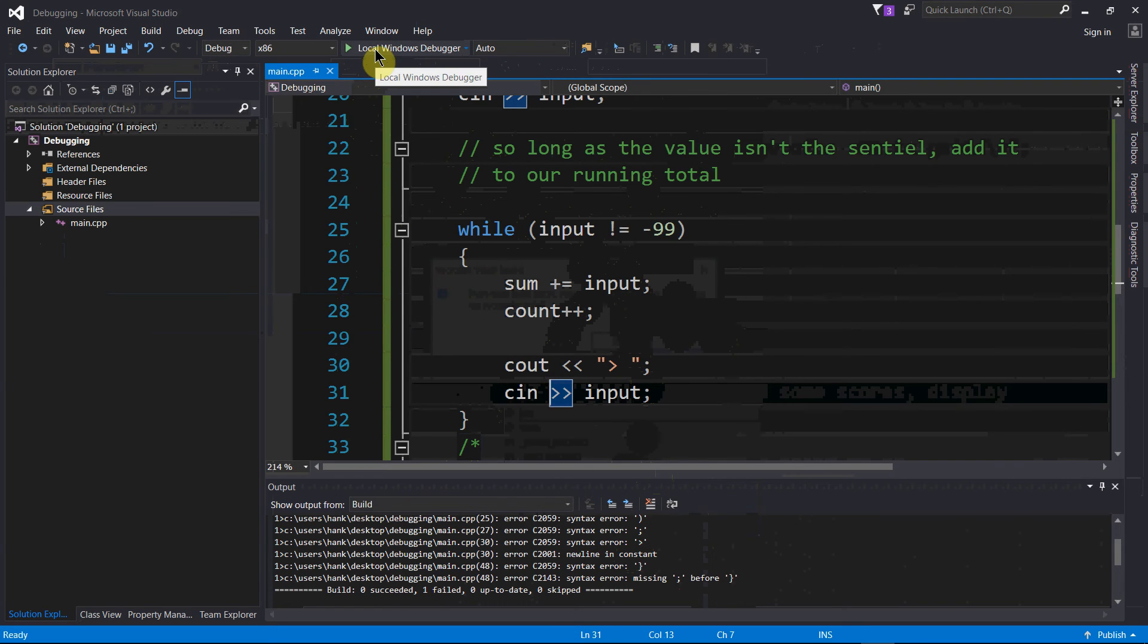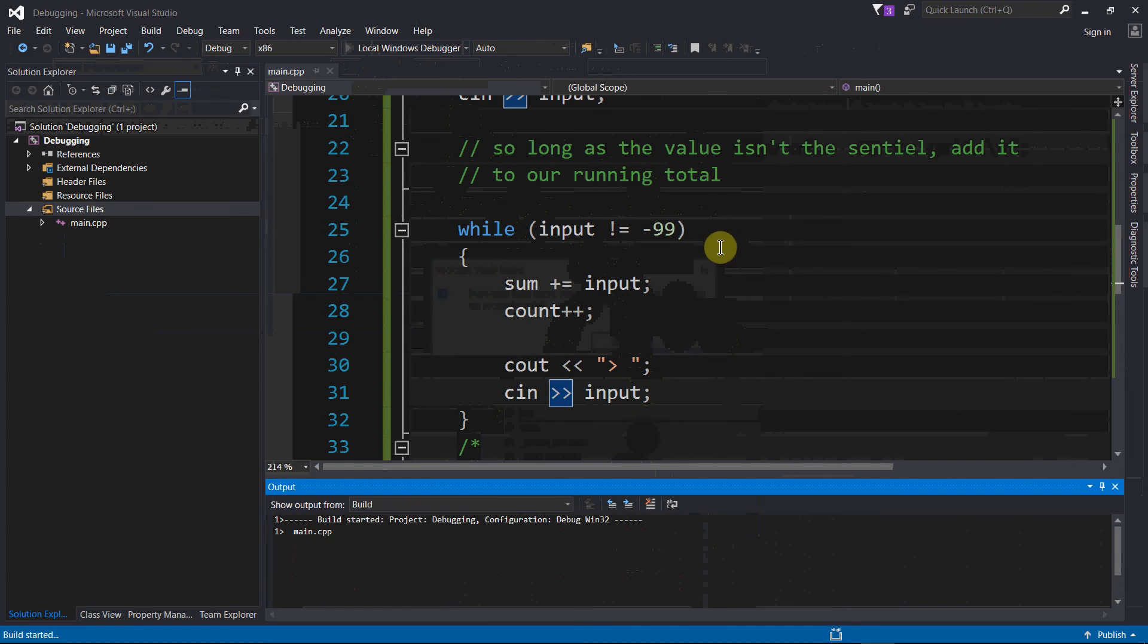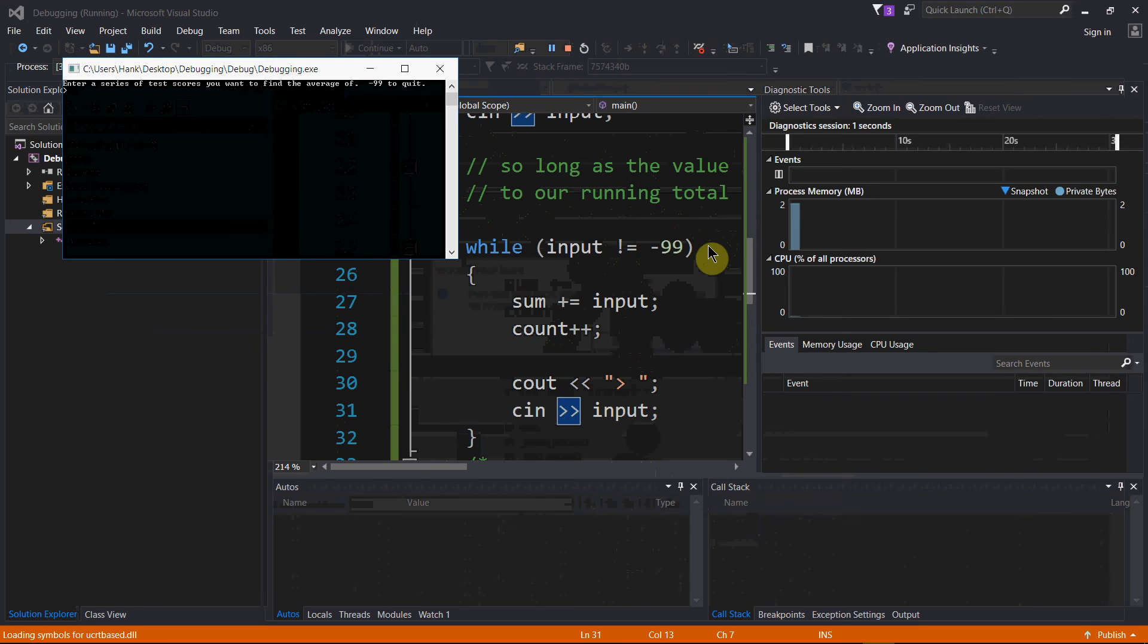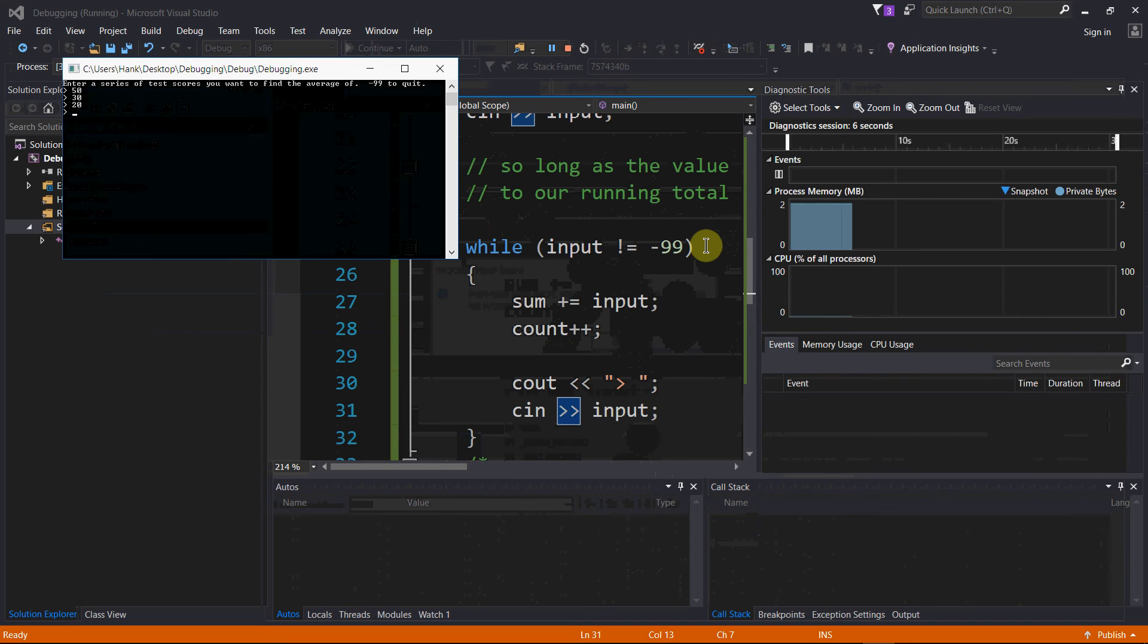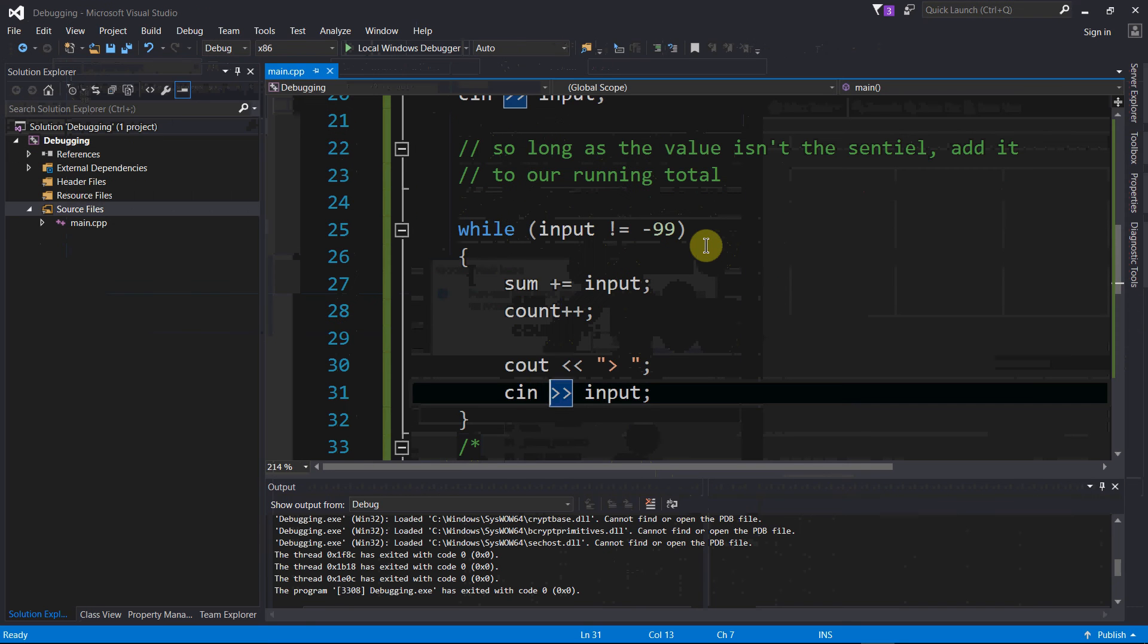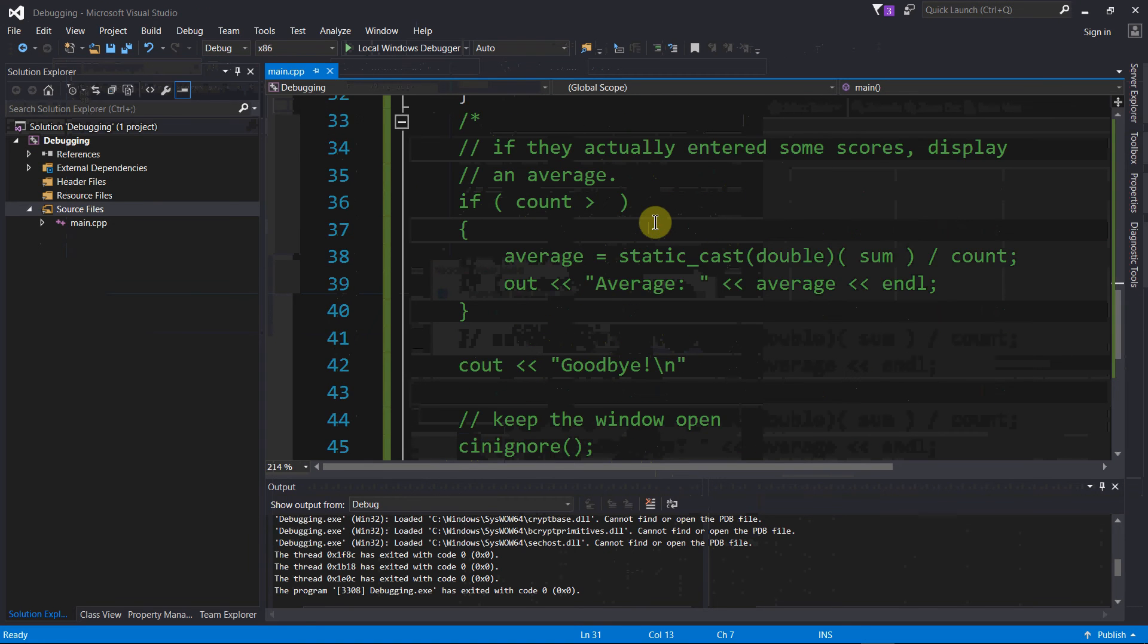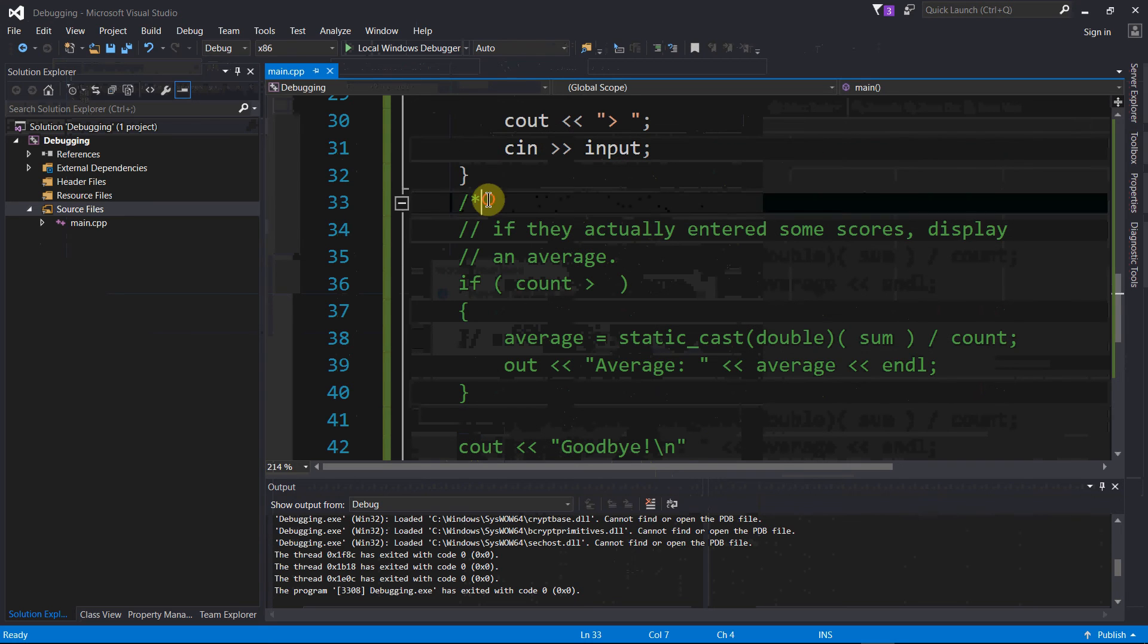I made some edits, I think that's gonna fix it. Let's give it another shot. Cool, compiles. We're getting closer - that loop shows entering negative 99 to exit. Getting closer a little bit at a time.